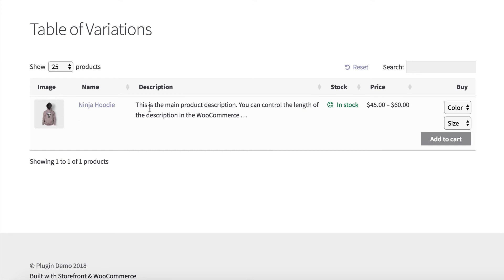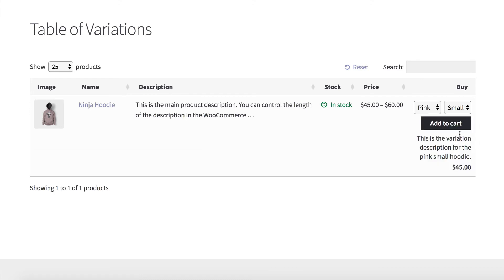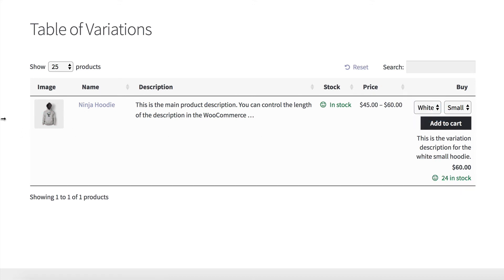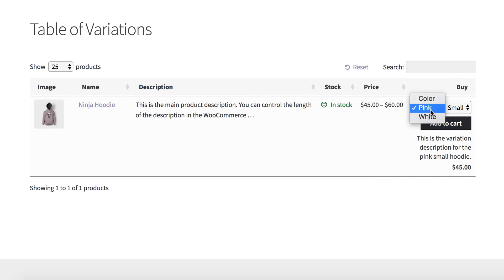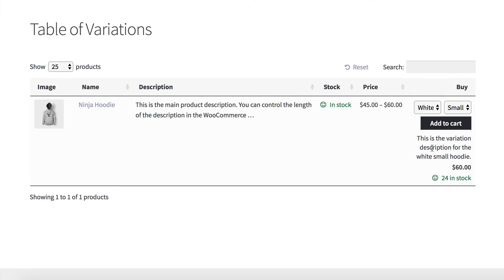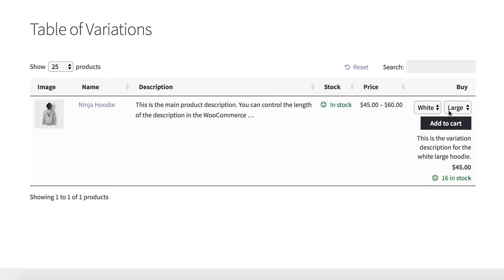Here we have a table of variations which just lists one product. It shows the main product description. But when I select a variation, you can see some things change — the image changes to use the actual variation image. If I change the color, you can see the image is actually changing. The variation description is changing, and so is the stock level. You can choose whether to show the actual number of items in stock or just whether to say 'in stock'.